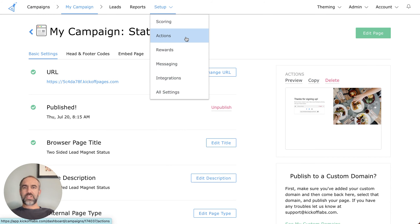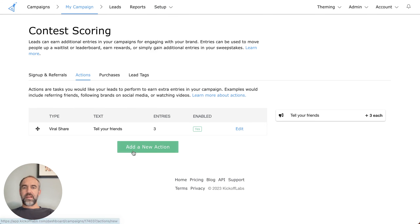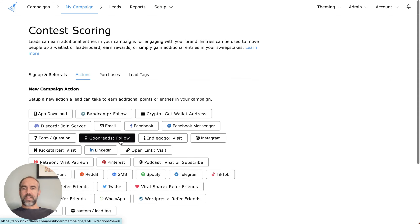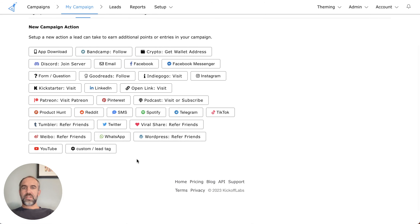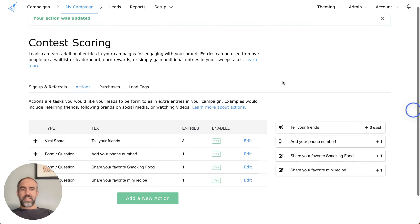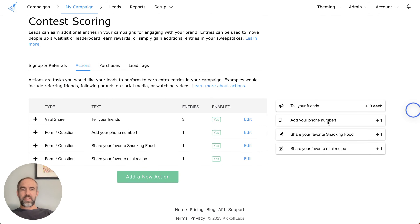If I go to the actions section of the campaign and click 'add new action,' I can look for the form actions here on this page. You can see we've got a preset already. I'm going to put the phone number one here because people are really hesitant to give their phone number right up front. I went ahead and added a couple more actions — the phone number, favorite snacking food, and favorite mini recipe. Now we can go back to the campaign here.